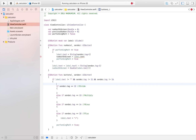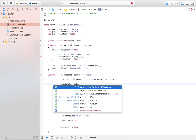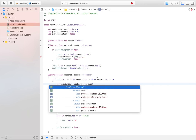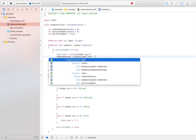When the user clicks plus, divide, or multiply, we also have to store the previous number. So we say `previousNumber` is equal to `label.text` — before we reset it, we store the label's text in our variable so we know what the previous number was. We probably need some force unwrapping, just like that.